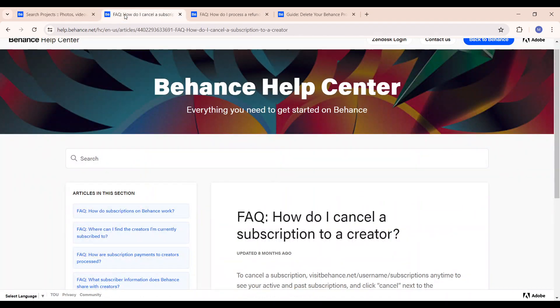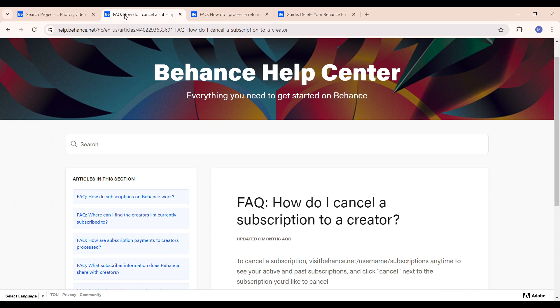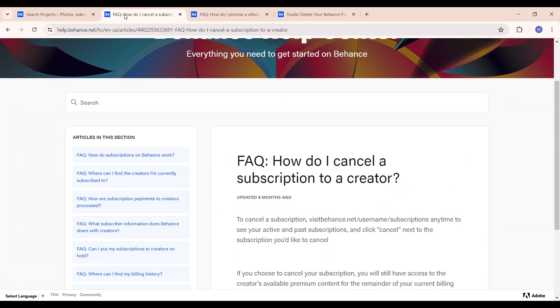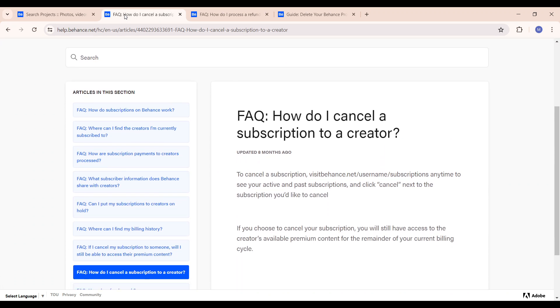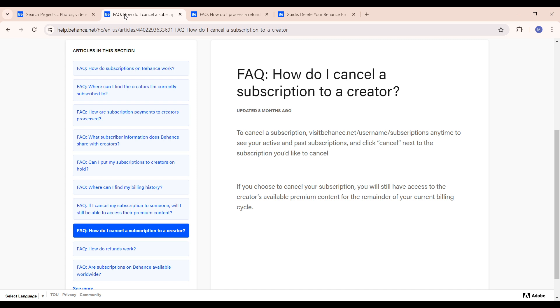All right, so talking about how to cancel your subscription, it's a very simple process.